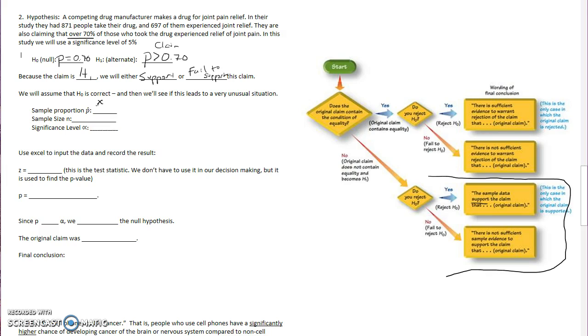Remember, we can do that by doing x divided by n, where x is the number of people who experienced relief. In this problem, it's 697. Divided by our n value, how many total people took the drug? There were 871.